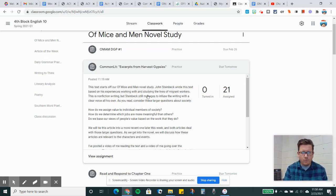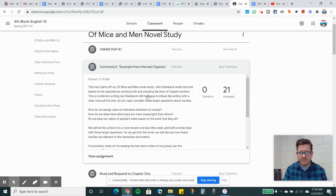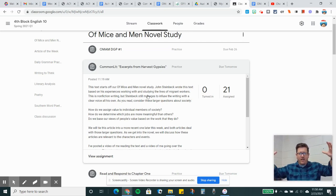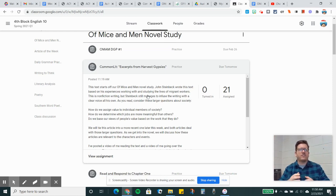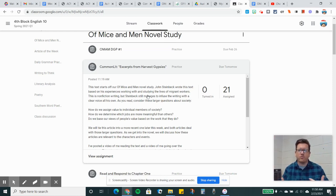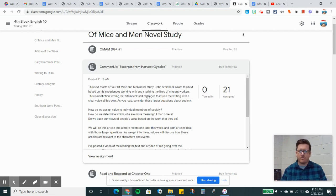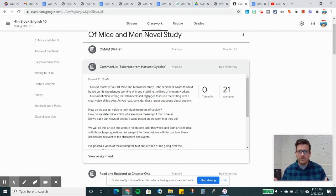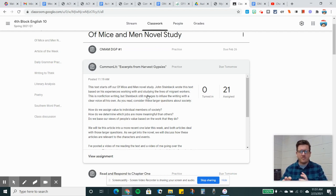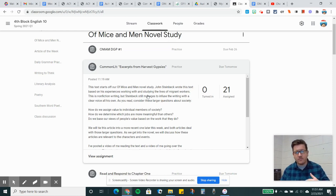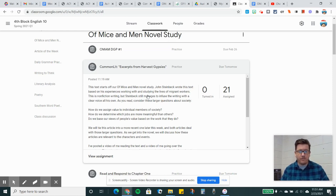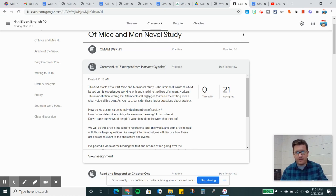How do we assign value to individual members of society? So think of society as a big thing. How does our society assign value to its individual members? What are some of the categories? What are some of the requirements that we put on people to kind of put them in a specific box, a specific valuation? How do we determine which jobs are more meaningful than others?